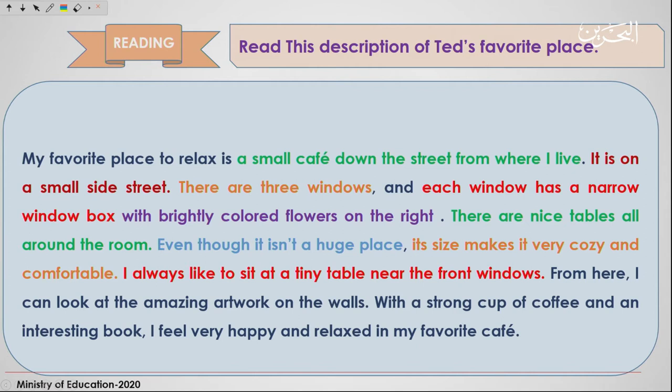Okay, time is up. Let's read it all together. 'My favorite place to relax is a small cafe down the street from where I live. It is on a small side street. There are three windows and each window has a narrow window box with brightly colored flowers. On the right there are nice tables all around the room. Even though it isn't a huge place, its size makes it very cozy and comfortable. I always like to sit at a tiny table near the front windows. From here I can look at the amazing artwork on the walls. Yes, with a strong cup of coffee and an interesting book, I feel very happy and relaxed in my favorite cafe.'